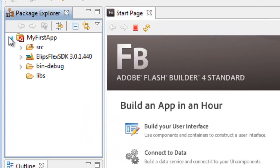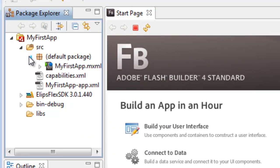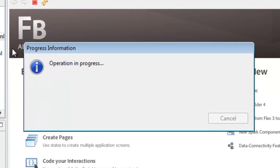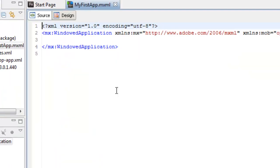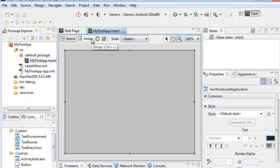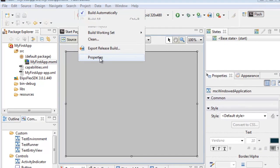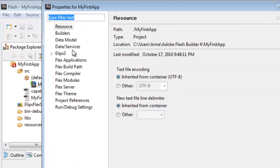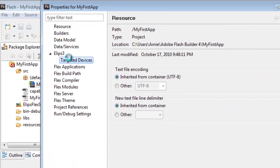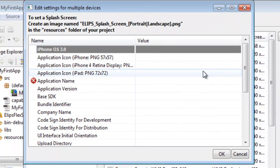We're going to go into the Package Explorer, go into Source, Default Package, and select the MXML file. Once we're there, we're going to see the code interface load up. Once we're here, we can proceed to go to Properties.